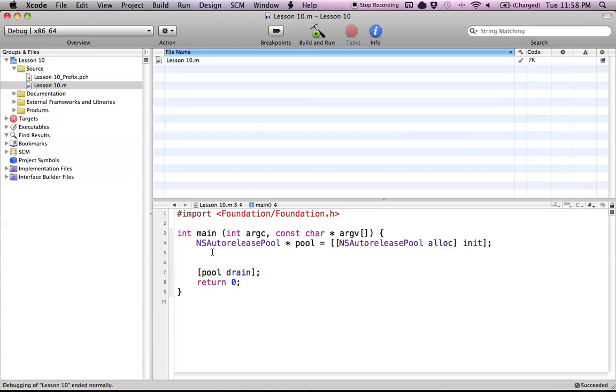Hello everyone, and welcome to lesson 10 of Objective-C on the Mac. In this tutorial, I'm going to be covering how to use the NSDictionary class in Objective-C.